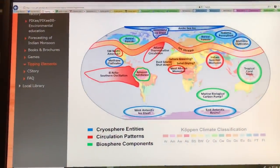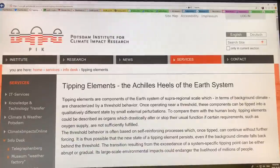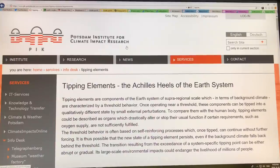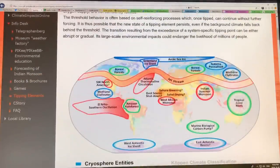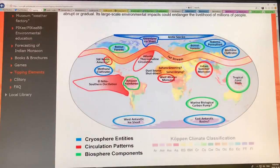Let's get right into the video. If you go to the Potsdam Institute website — just Google 'Potsdam Institute for Climate Impact Research tipping elements' — you get this screen. As I said, I previously discussed the cryospheric ones: the West Antarctic and East Antarctic basins, methane clathrates, the Greenland ice sheet, the Arctic sea ice, and the permafrost — the Edoma, the Siberian permafrost.